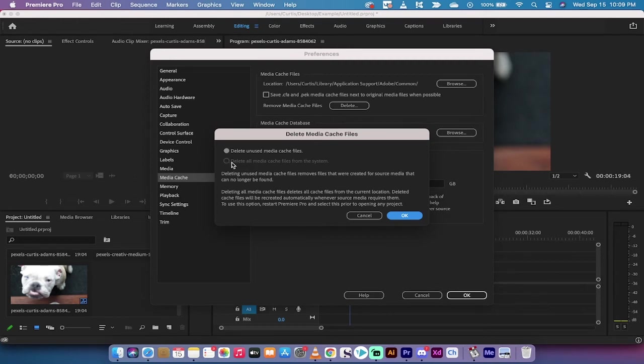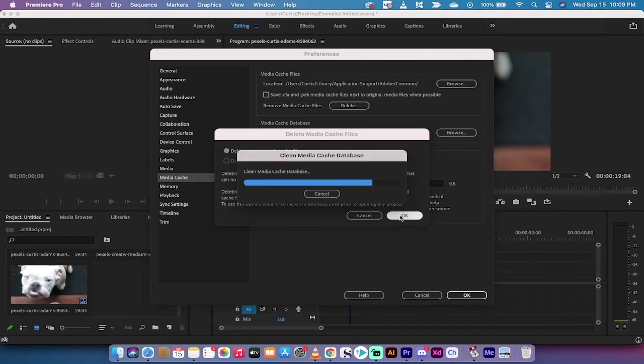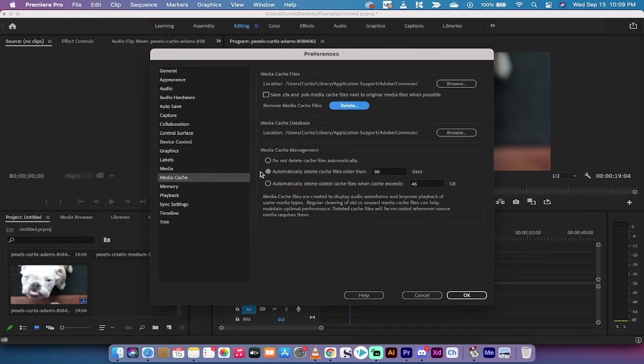you'll have the ability to delete all media cache files from the system. But because I'm working on something right now, it's not going to delete what I'm working on. So I'm going to left click on OK and you're going to see it does a whole bunch of stuff.